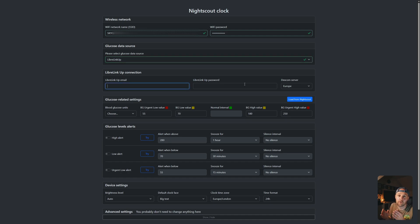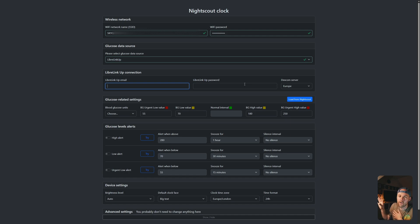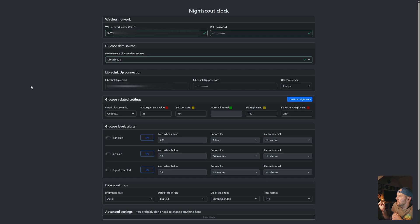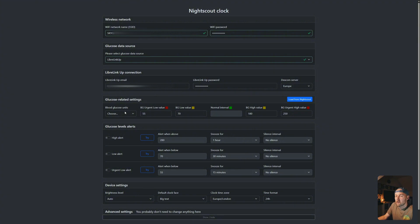So I'm going to choose the Libre Link Up here and put in my account email and password. You can set up a new account on this if you want, just for safety. However, I just use my normal one. Okay, there we go. That's my email and password put in. The Dexcom server bit I've just left as Europe. That seems to work for me.